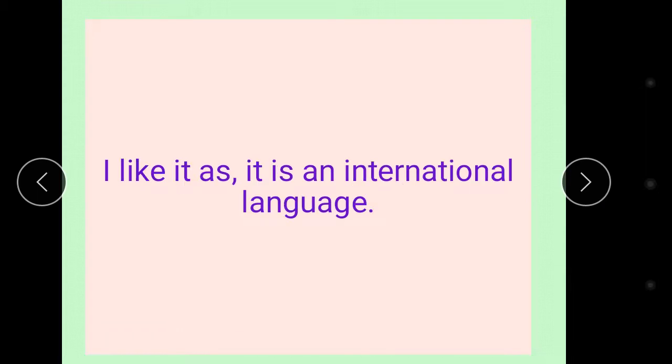So I like it as it is an international language.